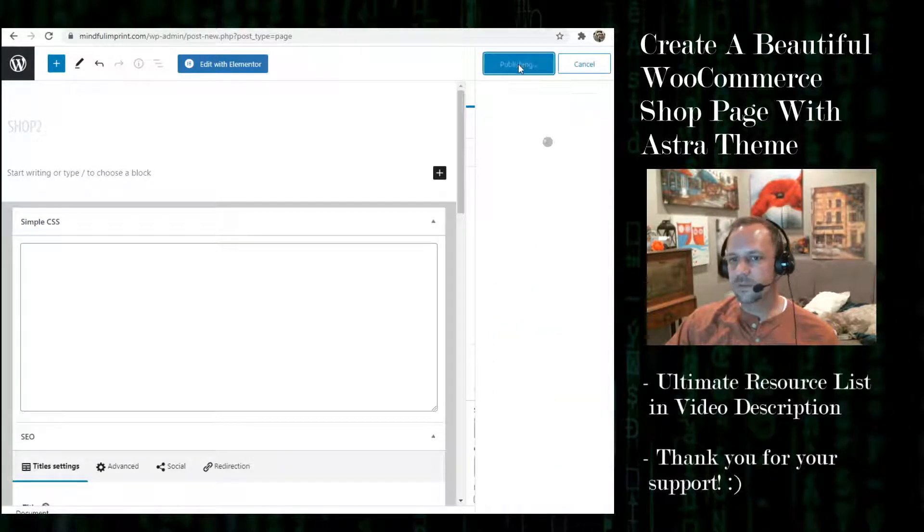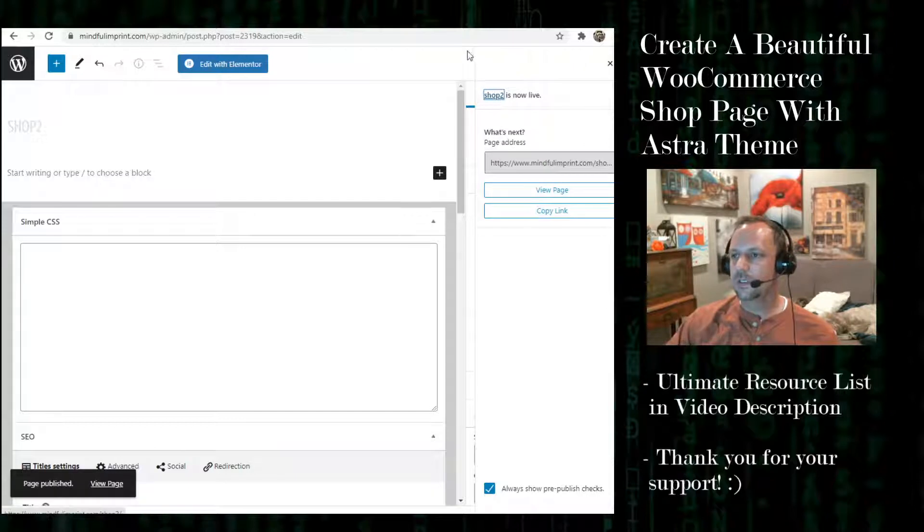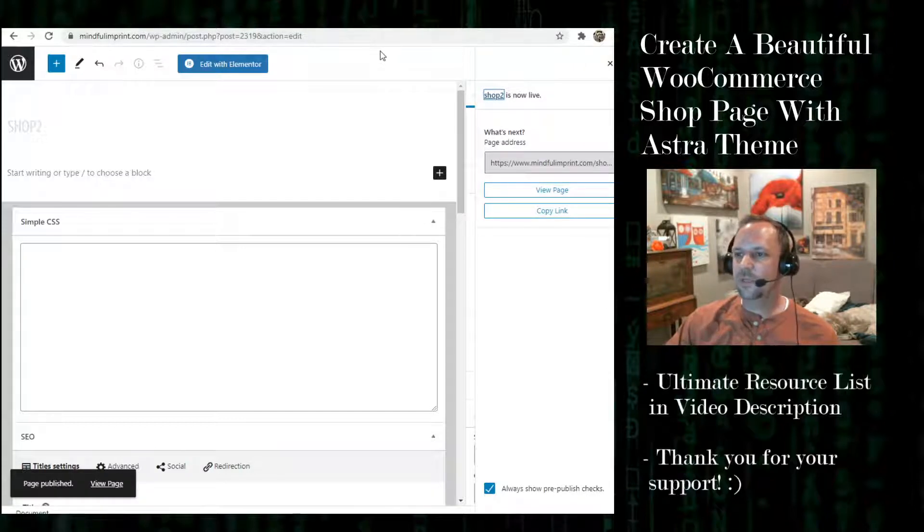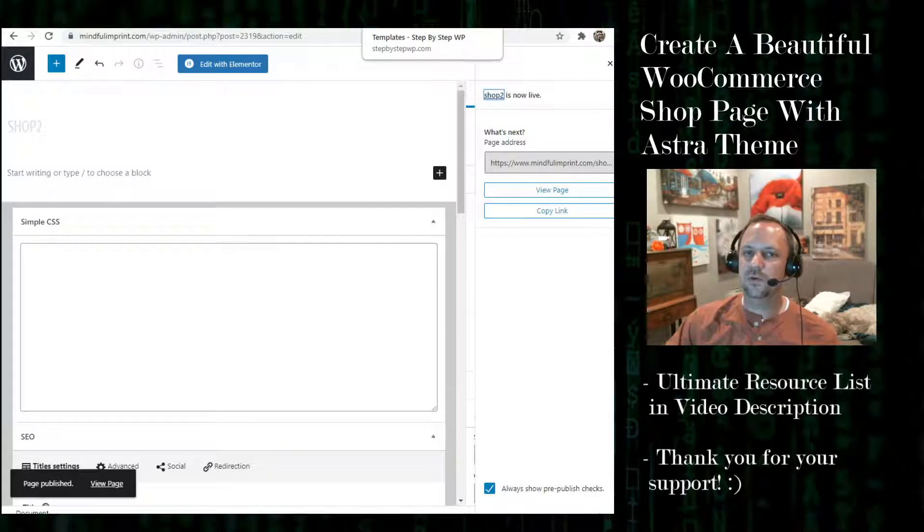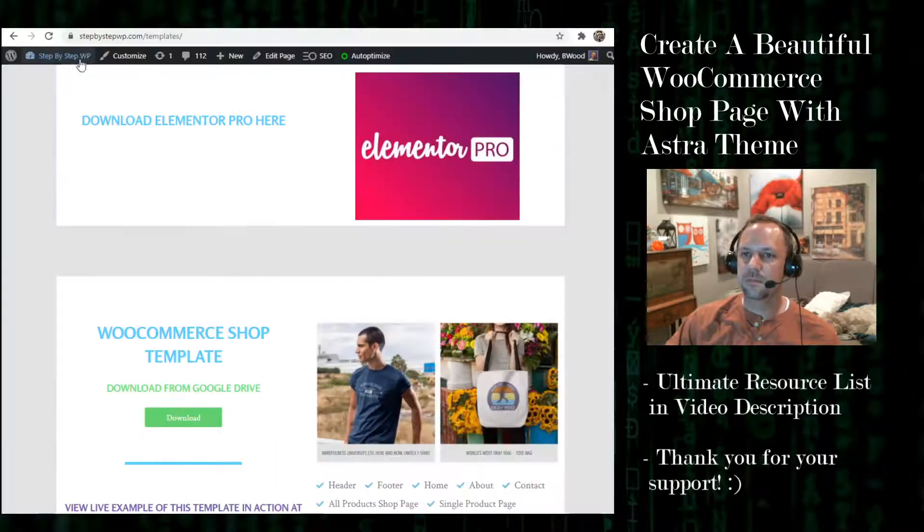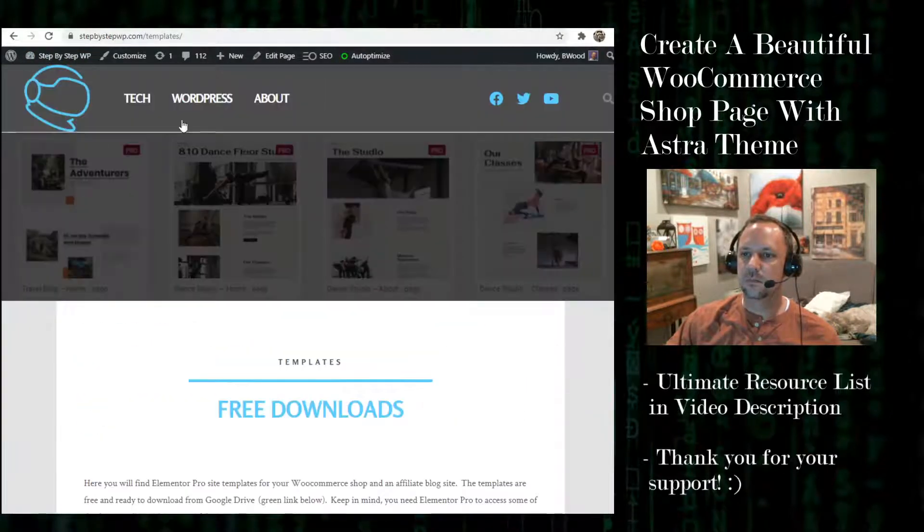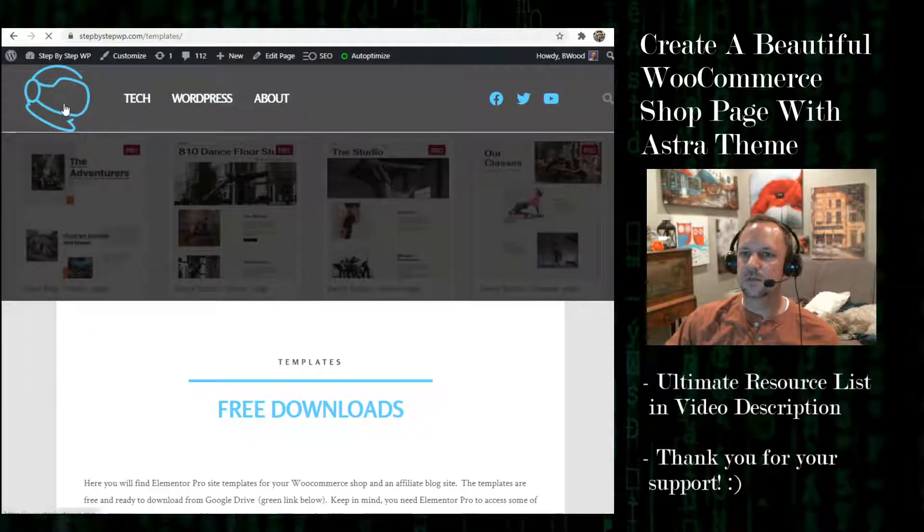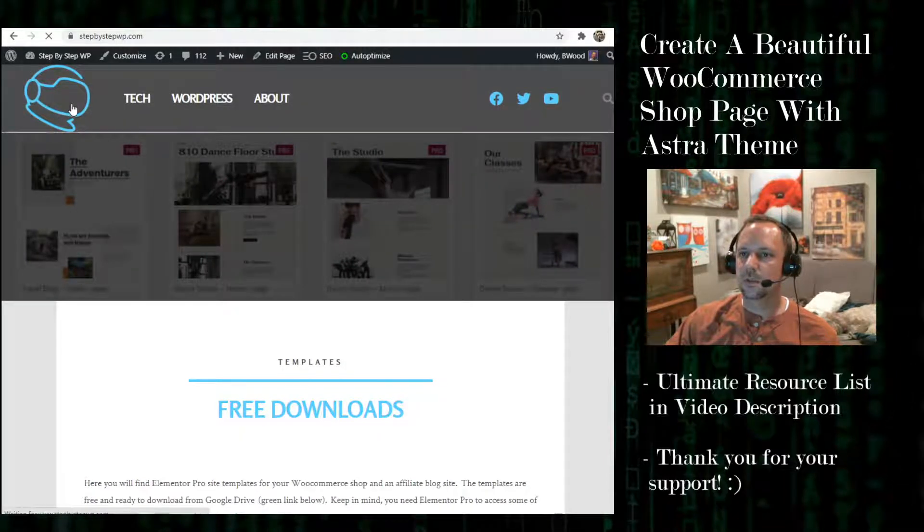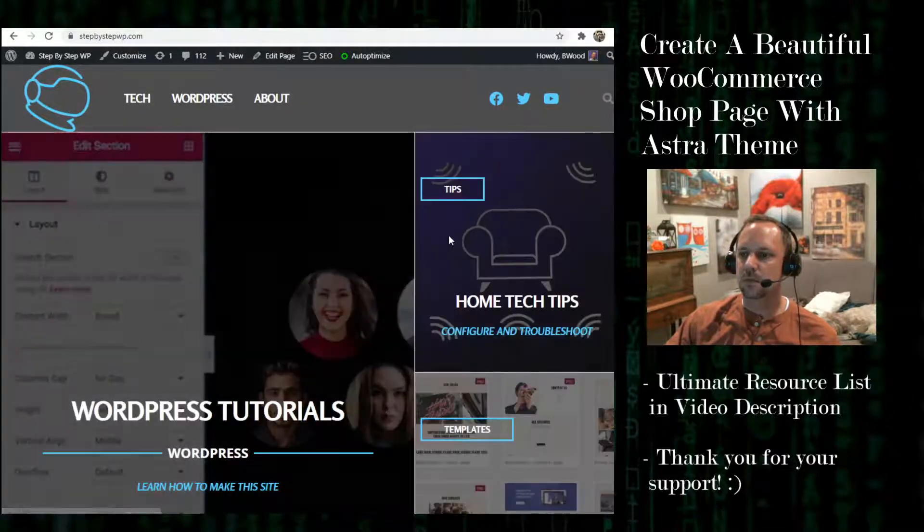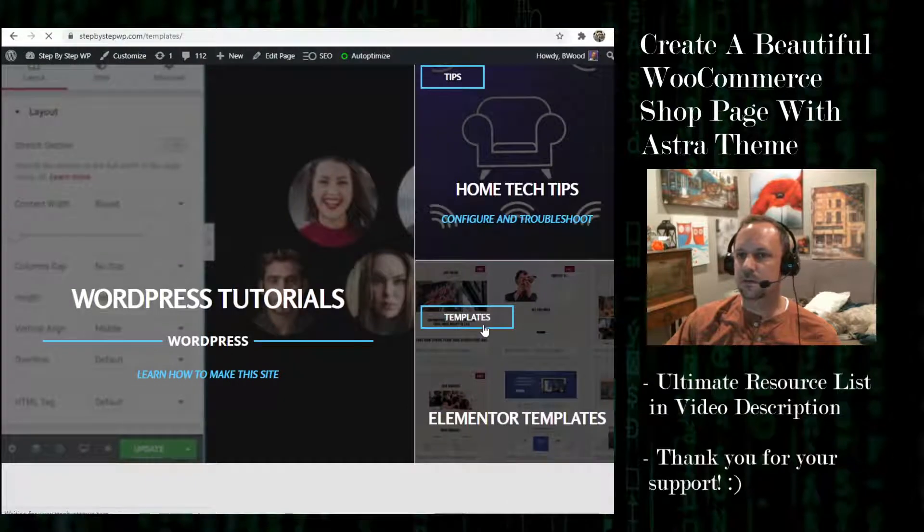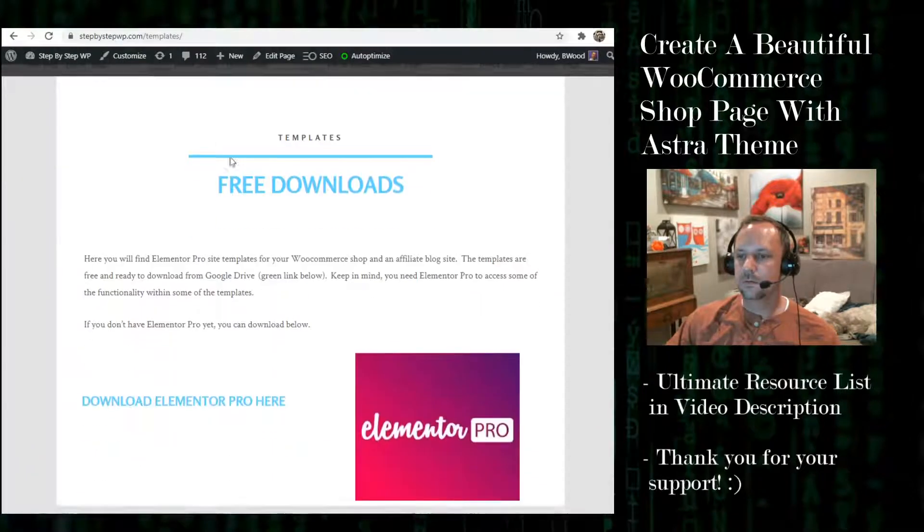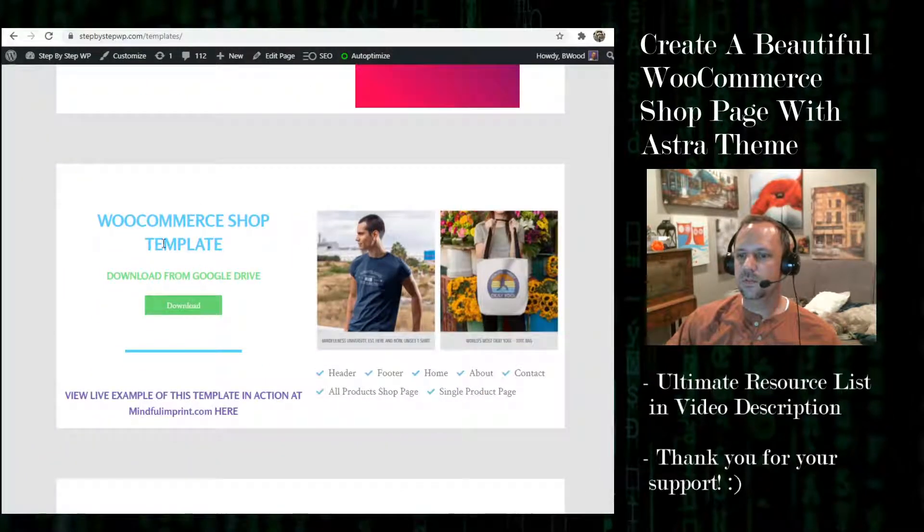Okay I'll publish that. So I created the page. It's a blank page. Now I'm going to go to the template. You have to download it from my tutorial site, step by step WP.com. Here it is right here. Go to templates, go to the WooCommerce shop template.